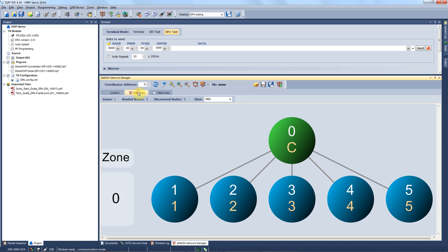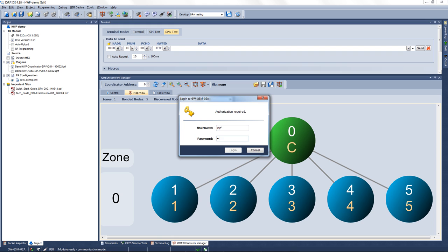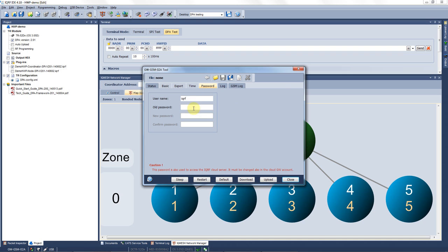Now we need to set up the gateway connectivity to the GSM network so we go to the gateway tool. You can get there hitting this button or you can go to the tools and the gateway tool. The default username is iQRF and the password is the same. You can change these authorization words right here in the gateway tool. As you can see there is a number of windows here and you can browse through them yourself. For our purpose we need just two of them.